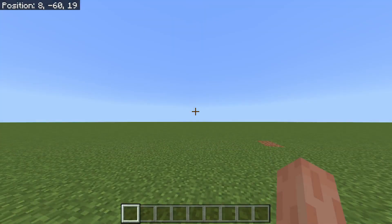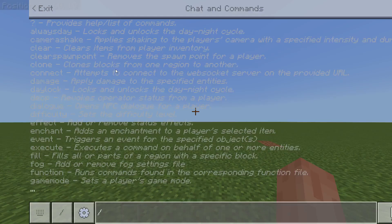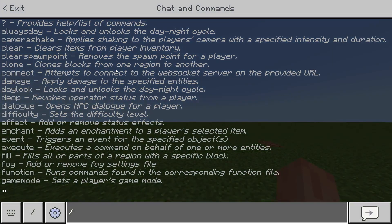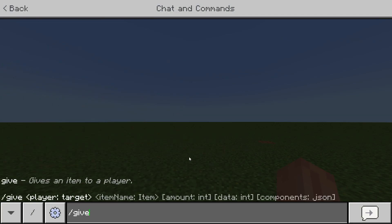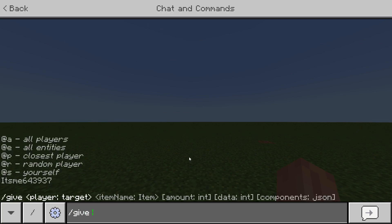Anyways, to get started you want to open up the command box, type in slash and then type in give.